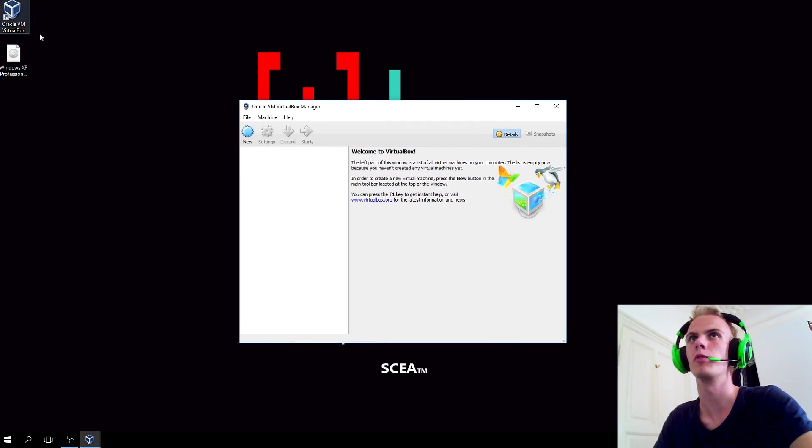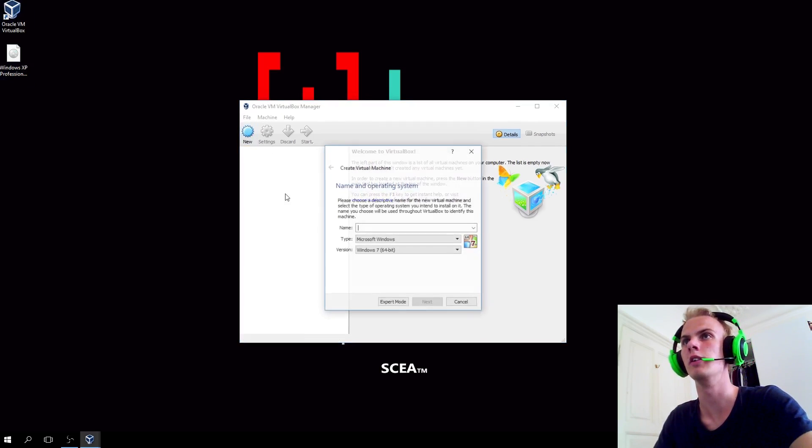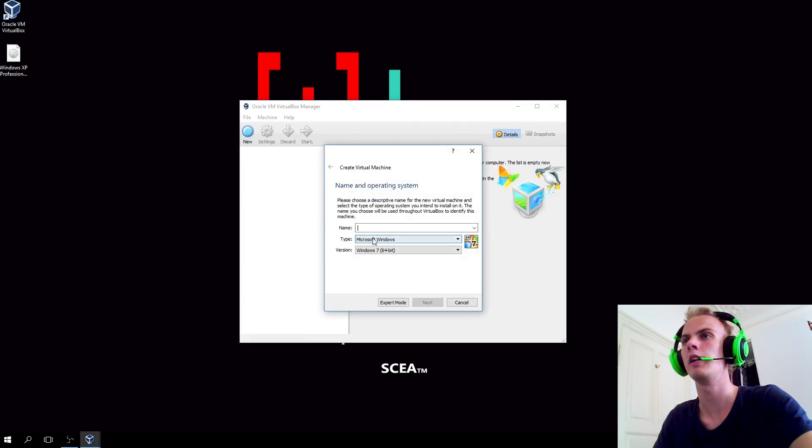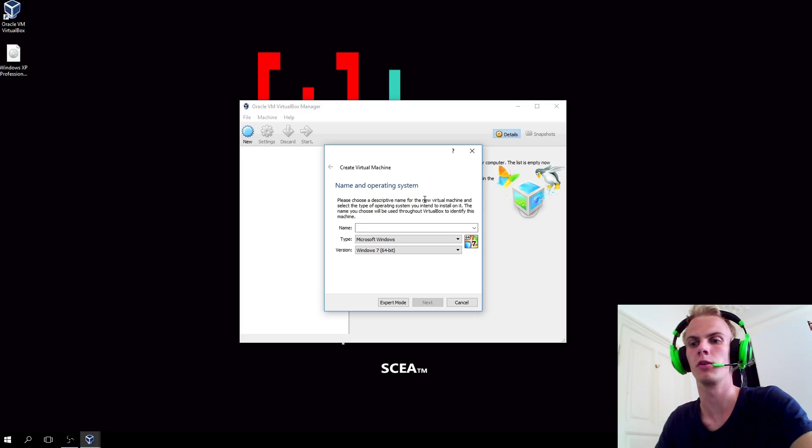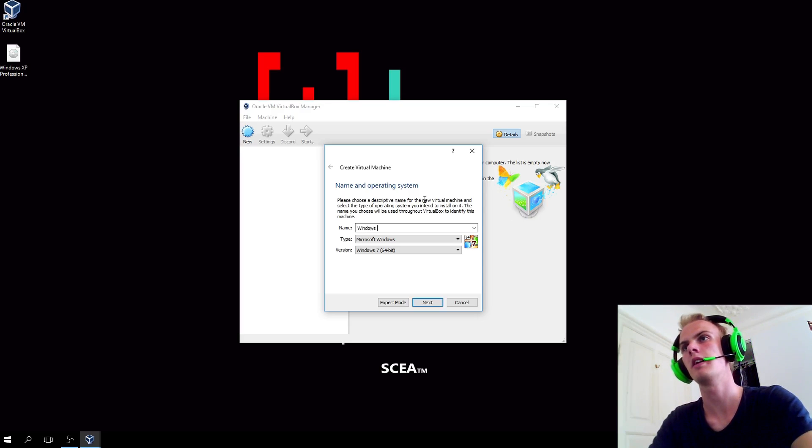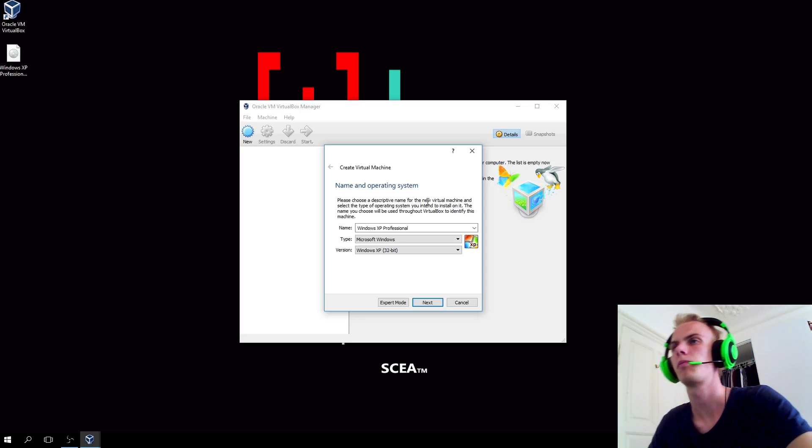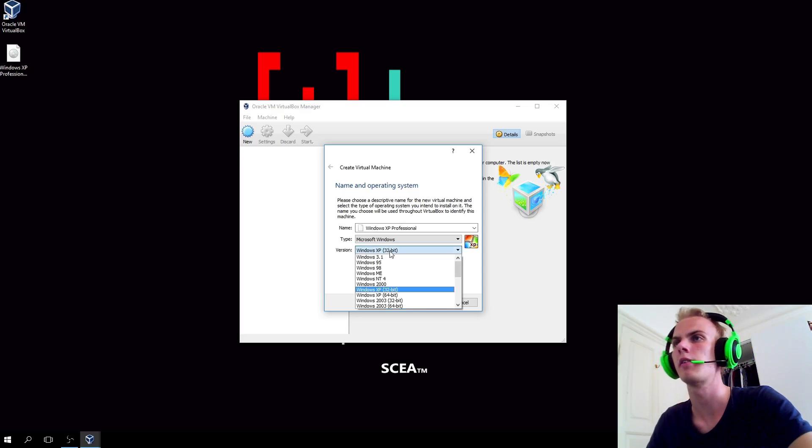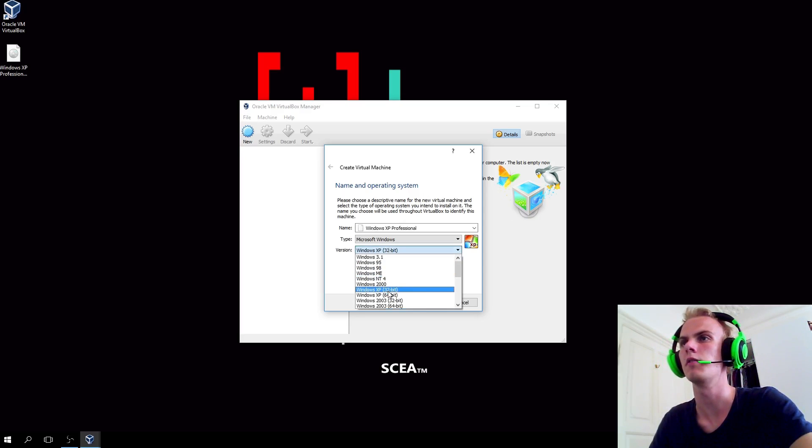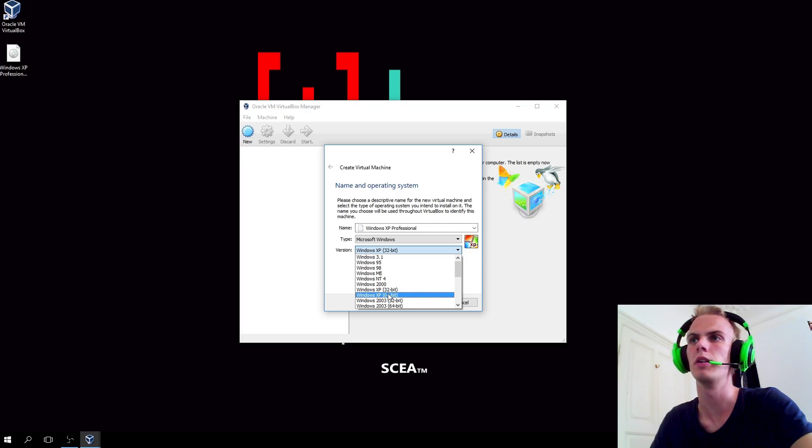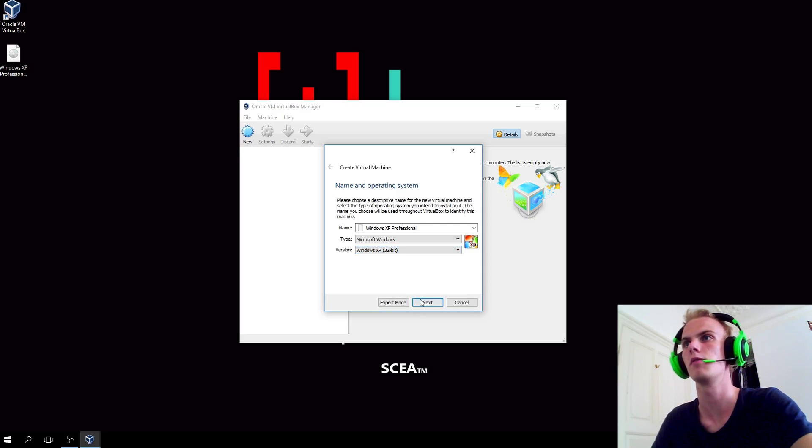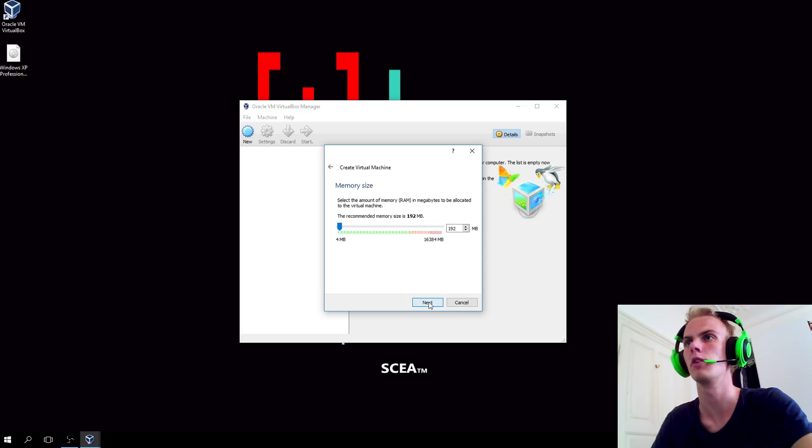You'll open VirtualBox and get this nice image. You'll hit new and here you're going to describe what you're actually going to run. In this case, it's Windows XP Professional. Here you'll select if it's 32-bit or 64-bit. In my case, it's 32-bit. So let's move on.